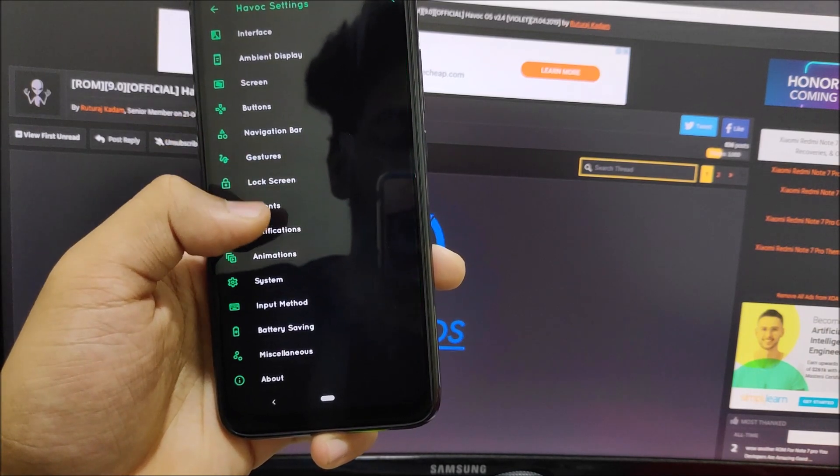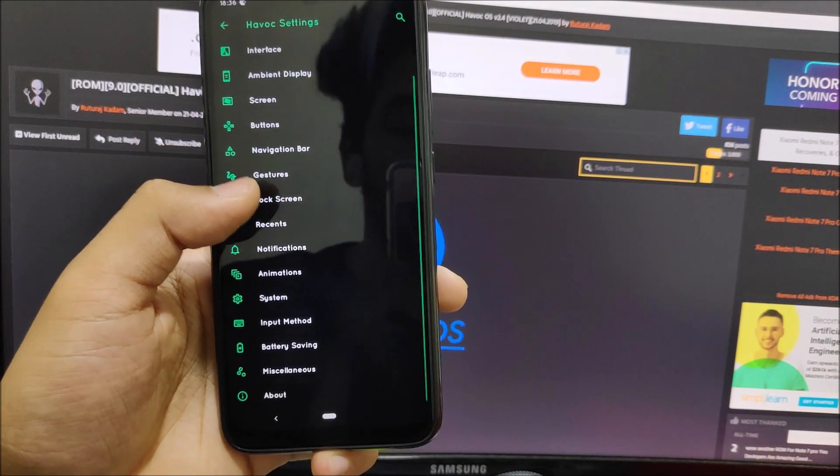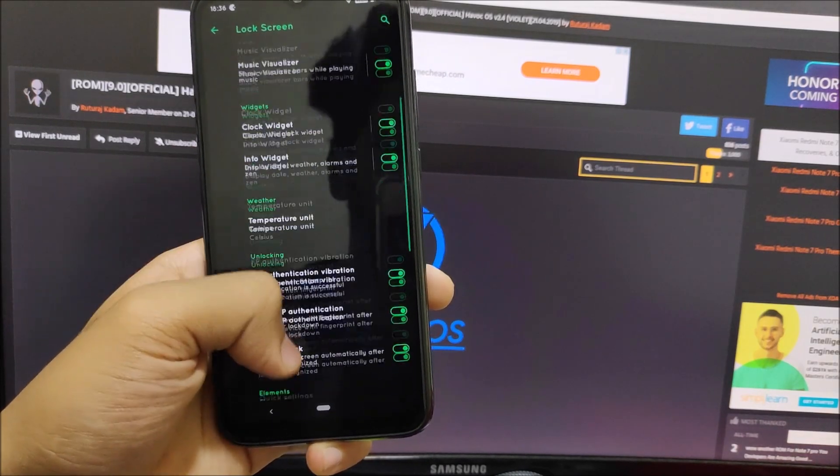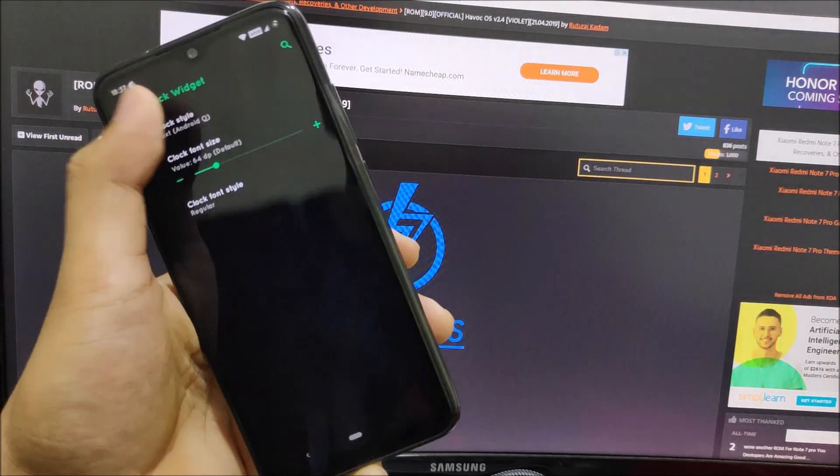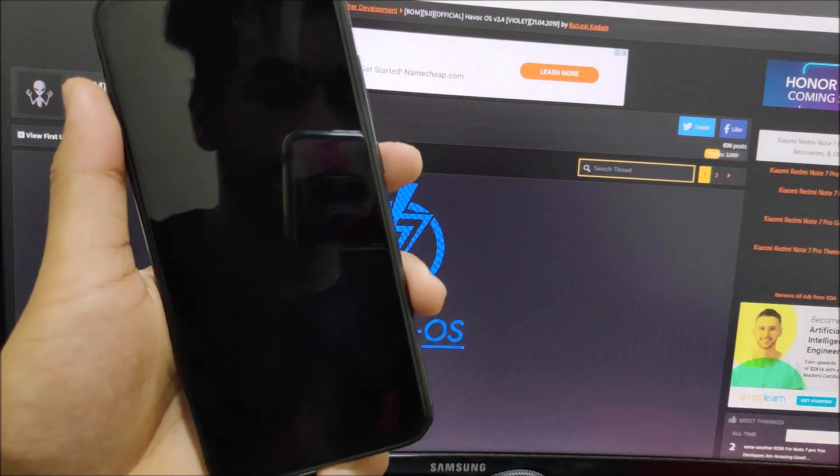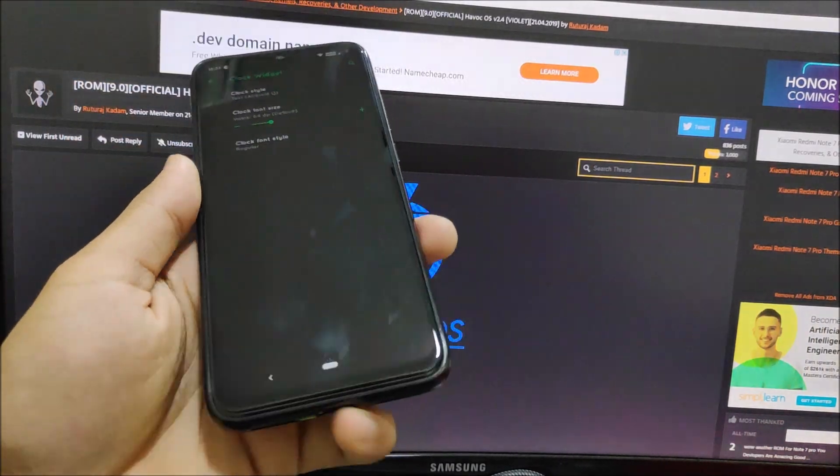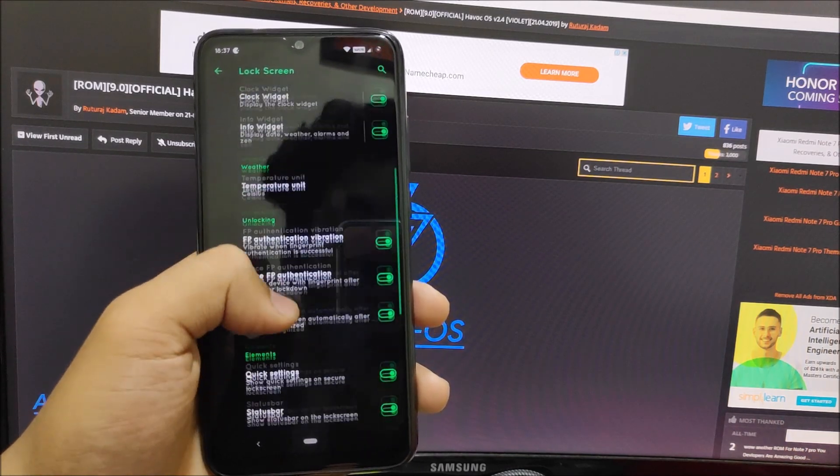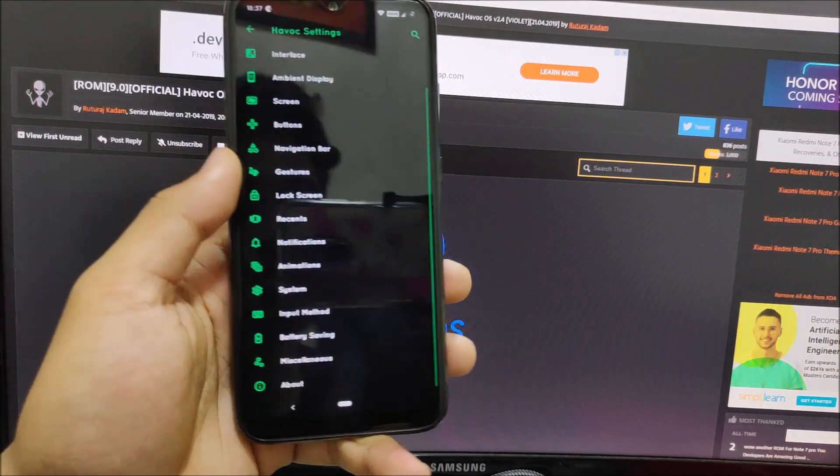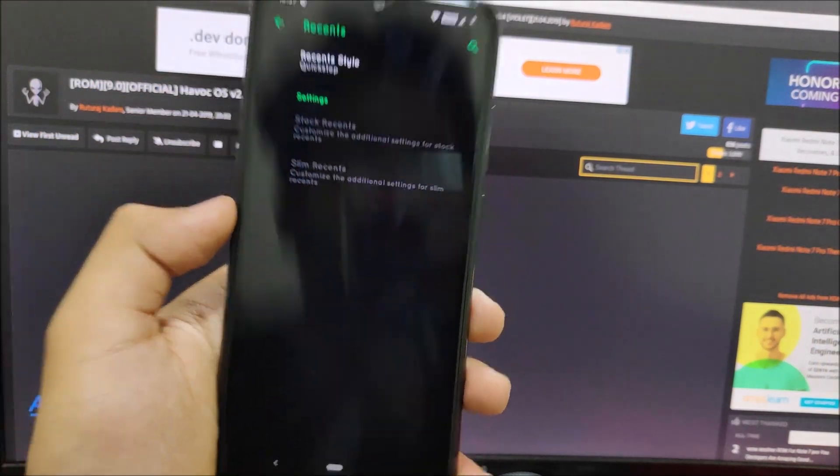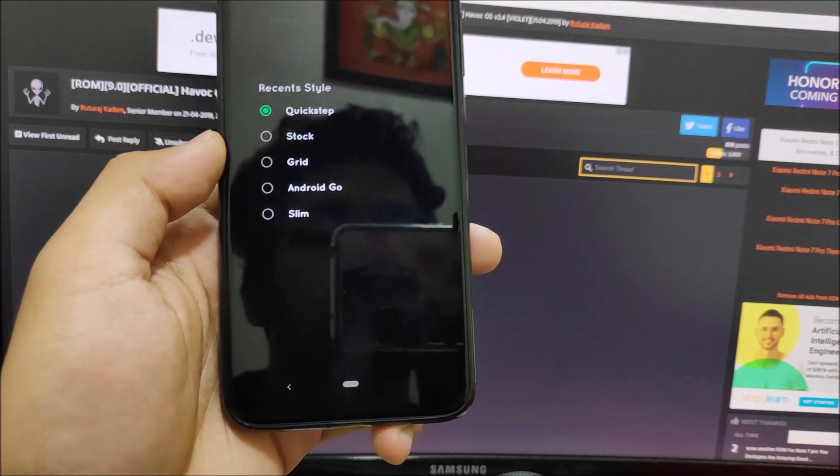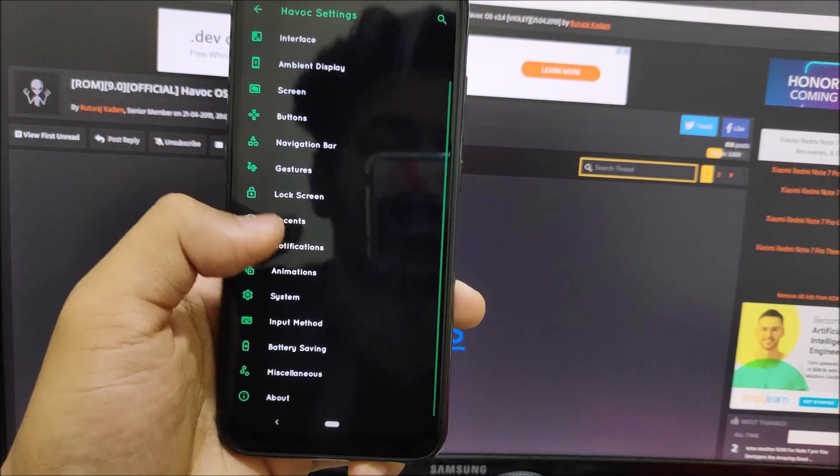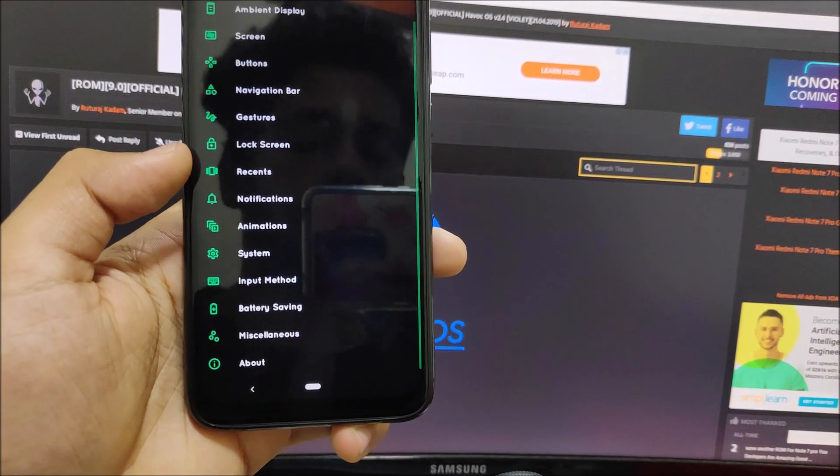We have recents, Quick Step, and lock screen settings. This is the option where you can set the clock style to text or Android Q, which I already showed you. We have face auto unlock - face lock works, the Google one, so that's really awesome. For recents we have Slim Recents, stock - everything present like in other ROMs. All the customization additions - Havoc is the king of customization so it has everything.